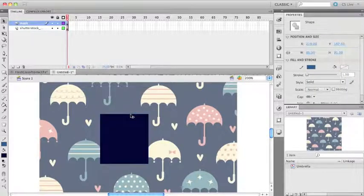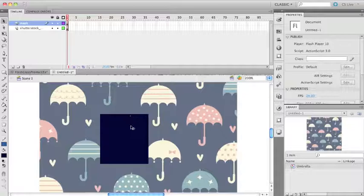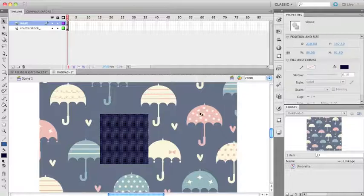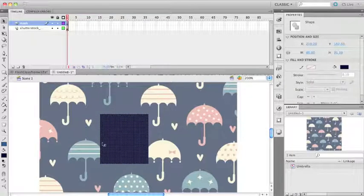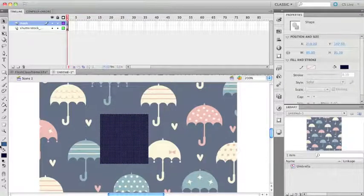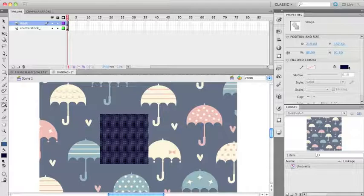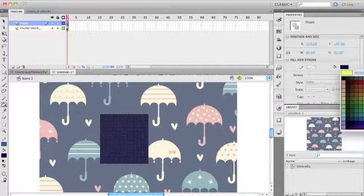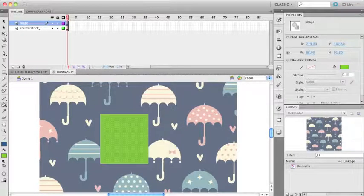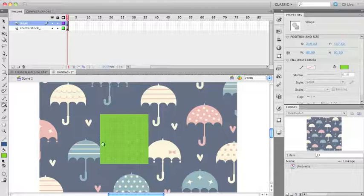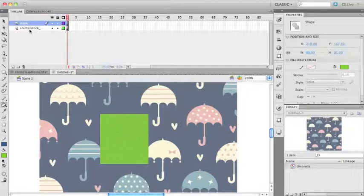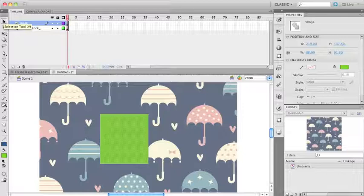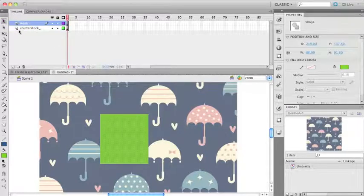I like to make the fills on my masks really bright garish colors. That way, if it stands out and I can see it, I know it's a mask or I know it's not activated.